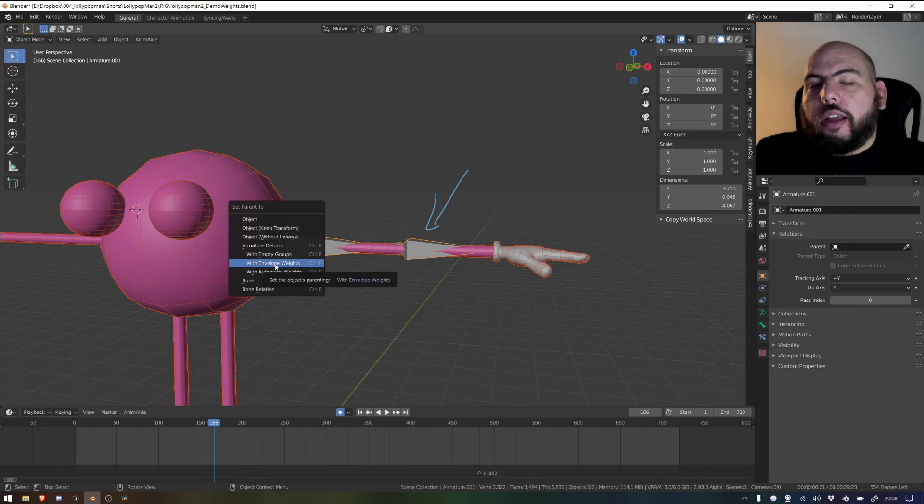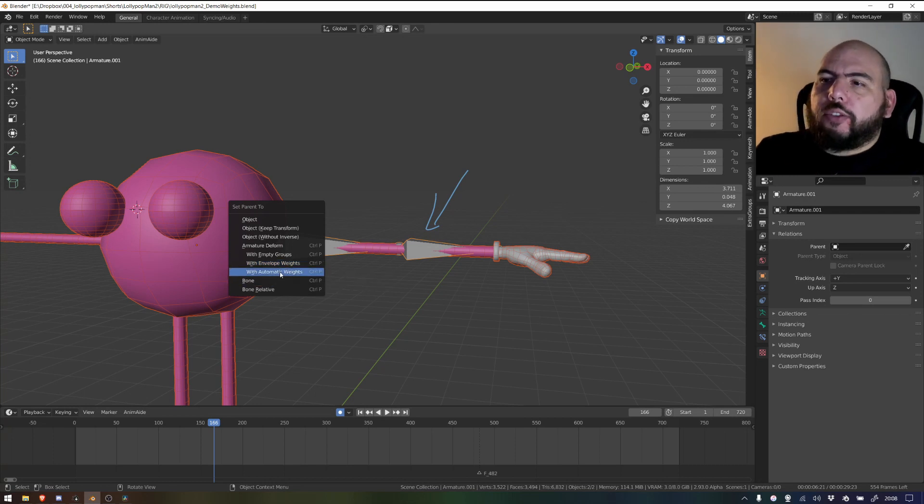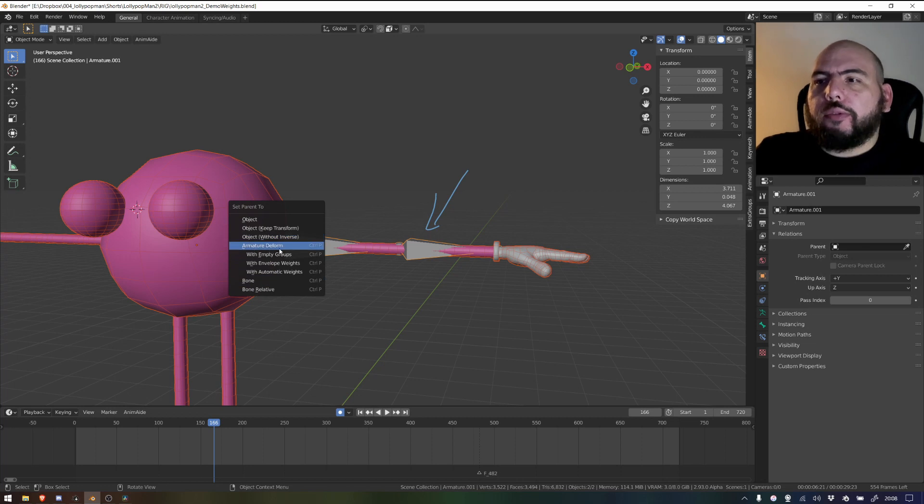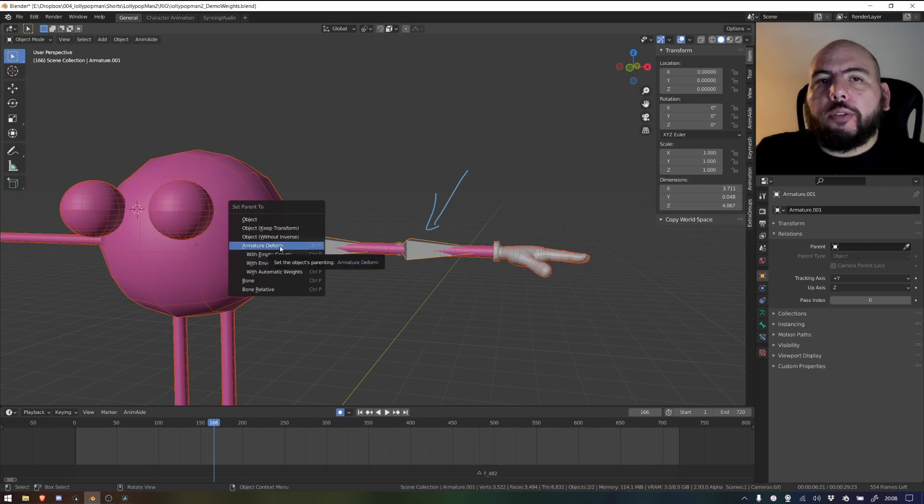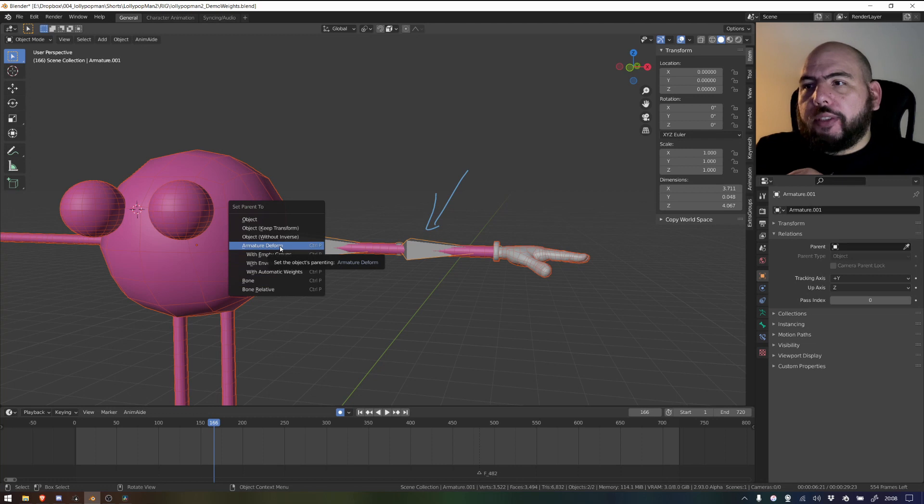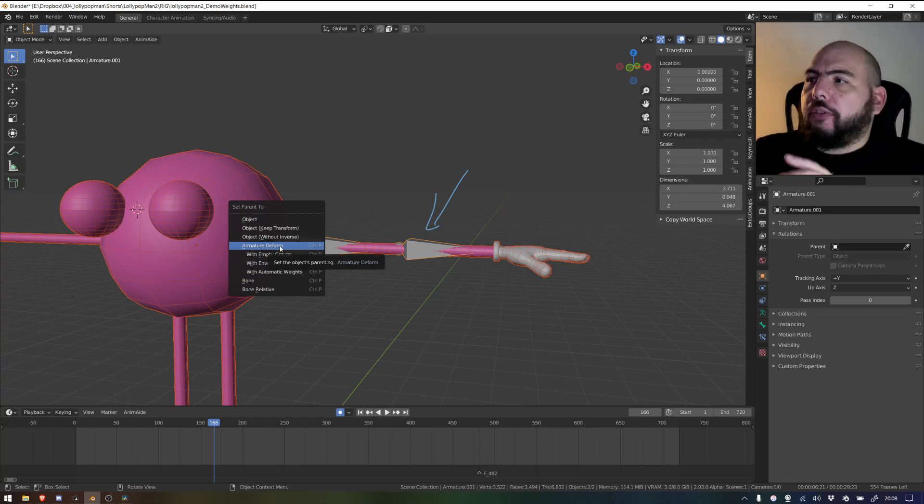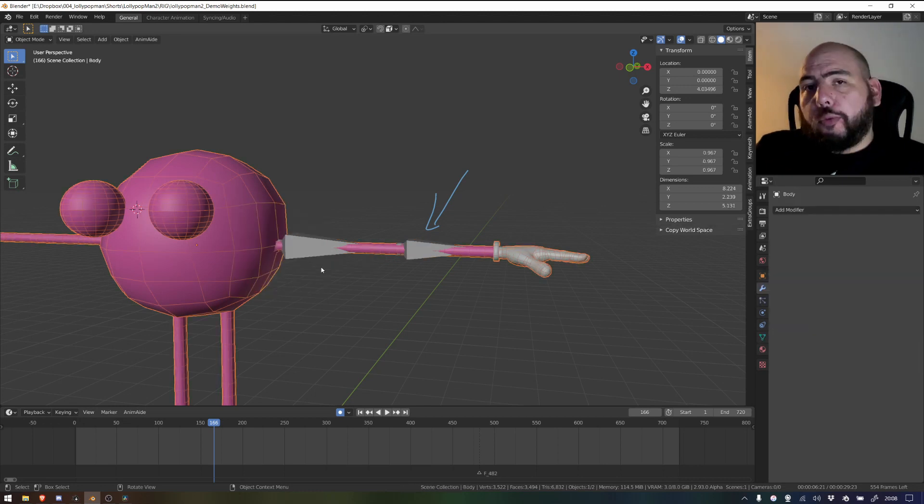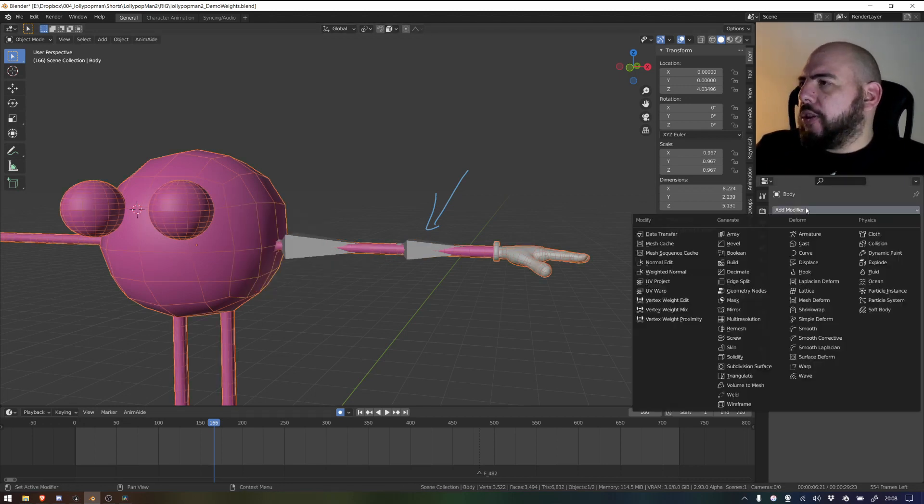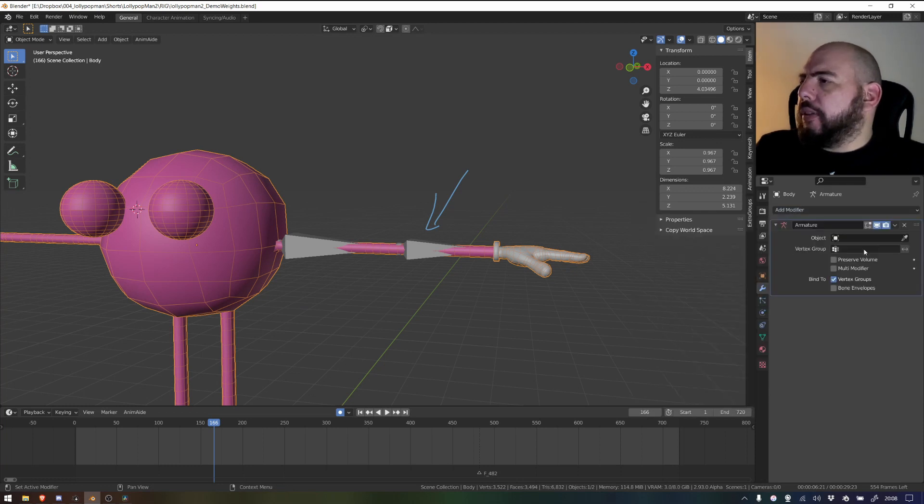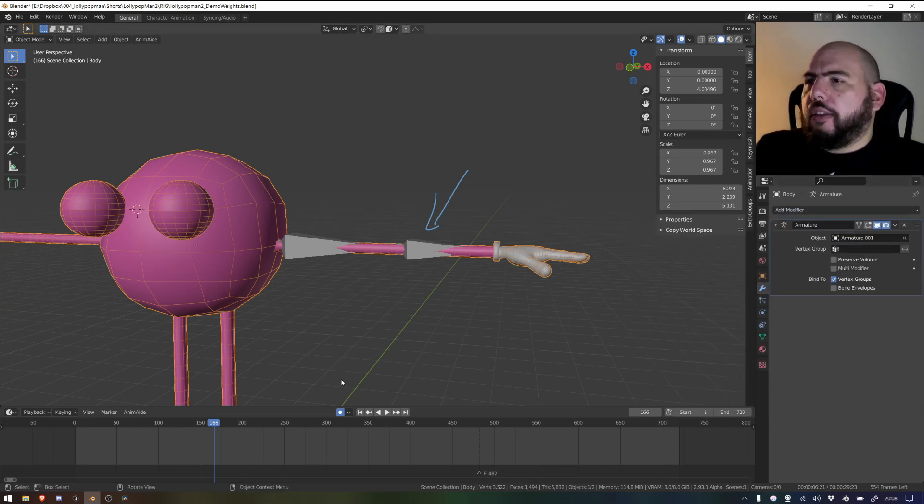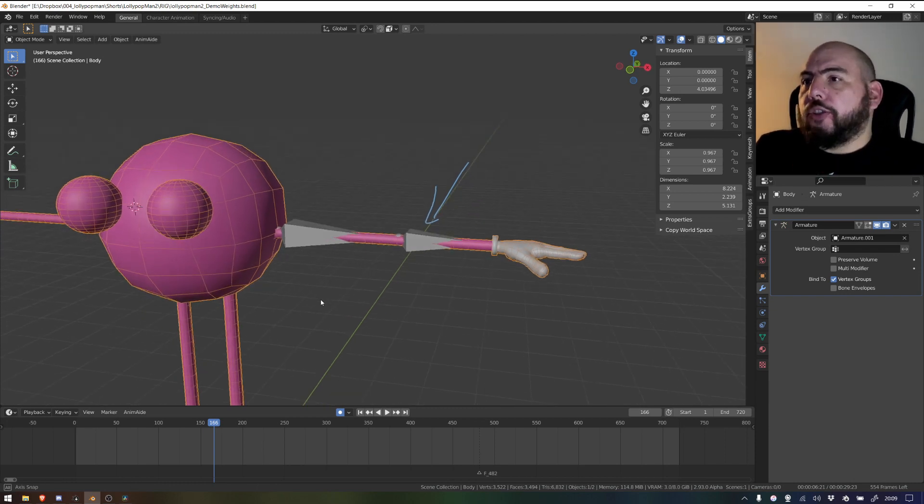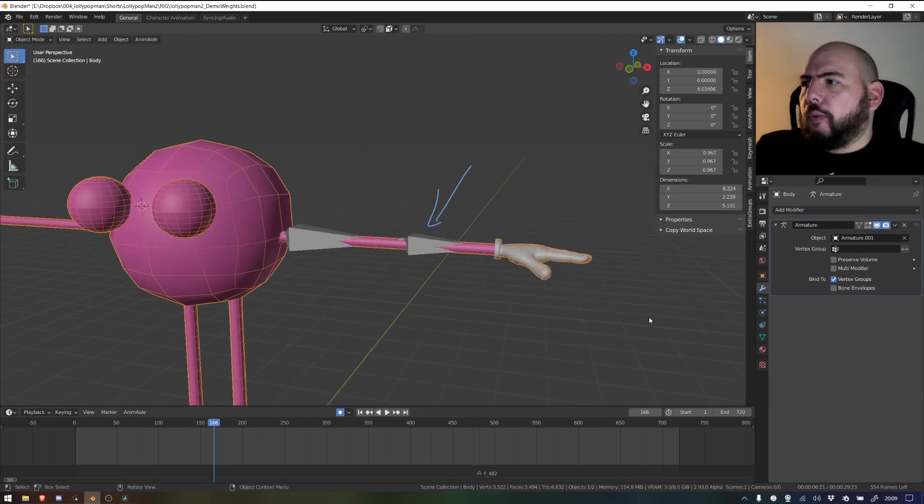So the option that we're looking for is actually not this one but the first one. The first one what it'll do is it'll only link the armature to the bones by creating the armature modifier and that's it, which would be the same as just selecting the geometry, going to the modifiers, adding an armature, and then picking the right armature.